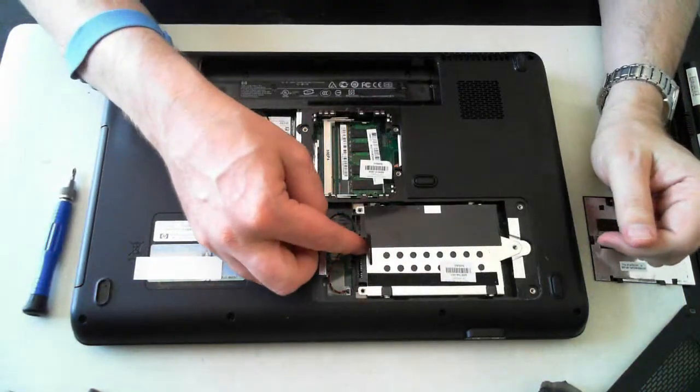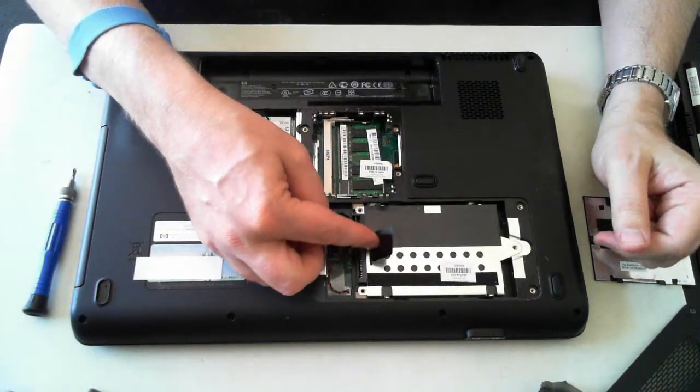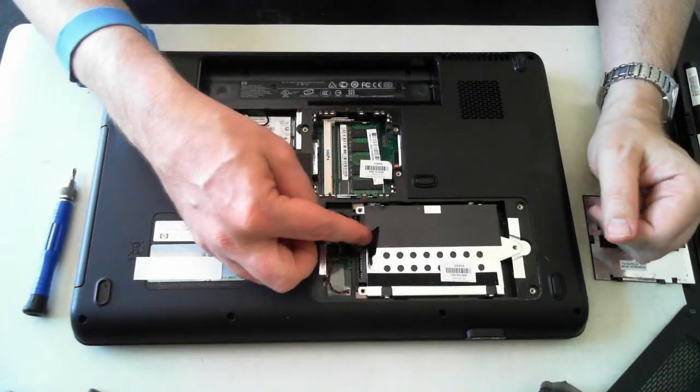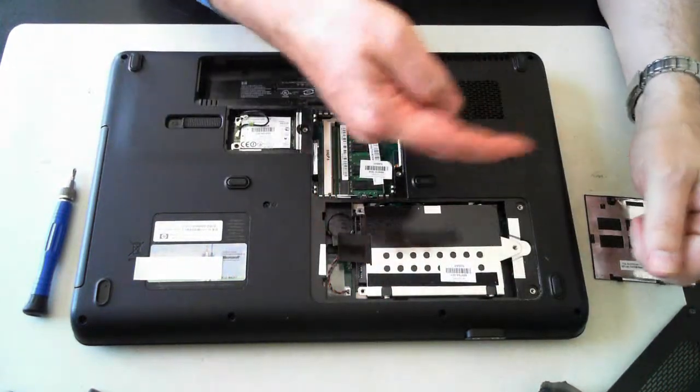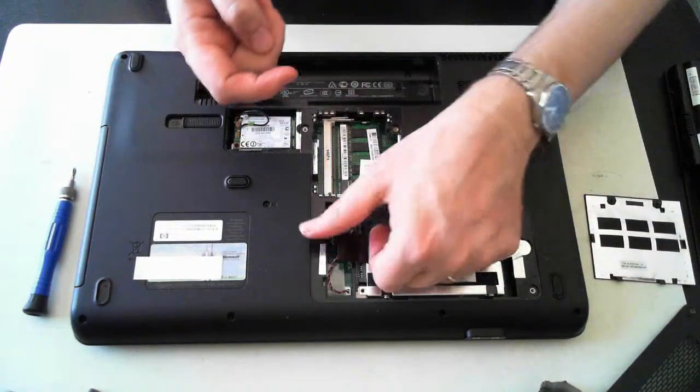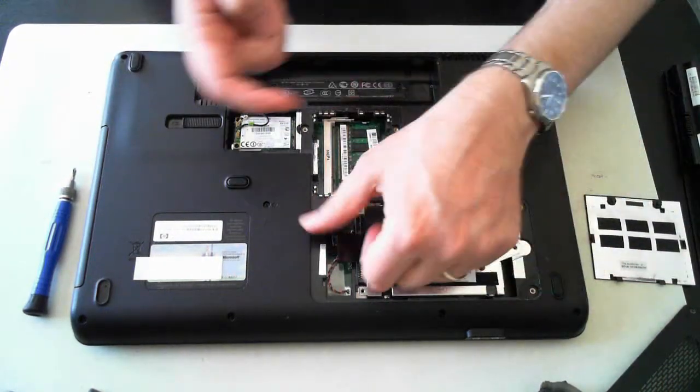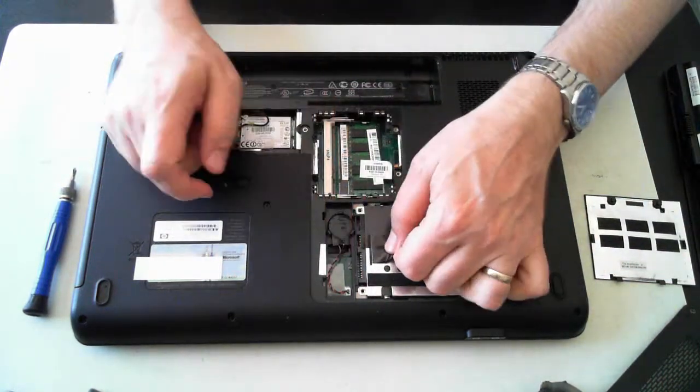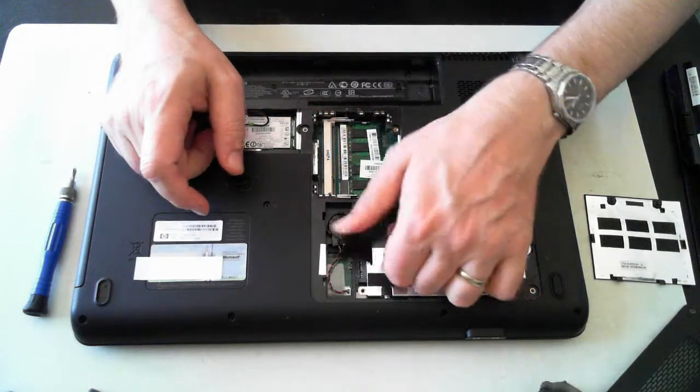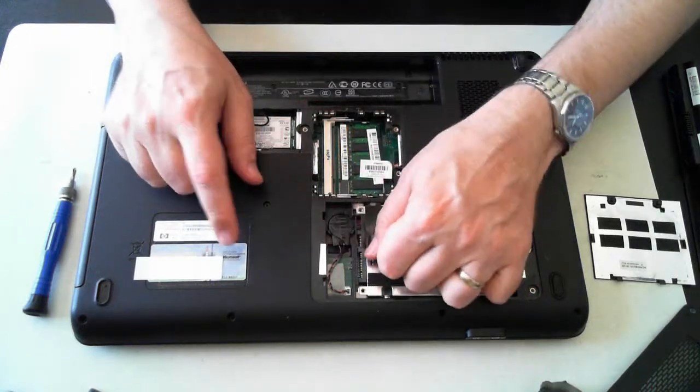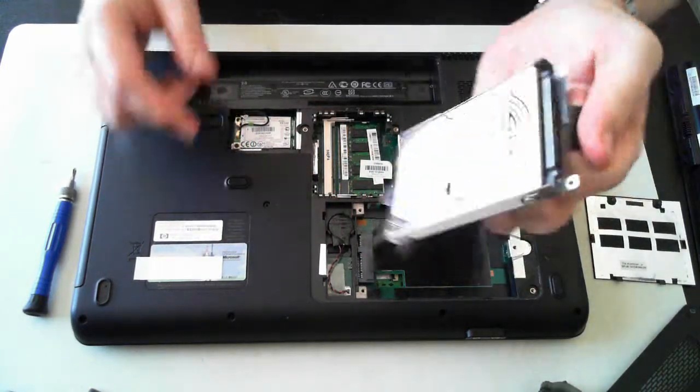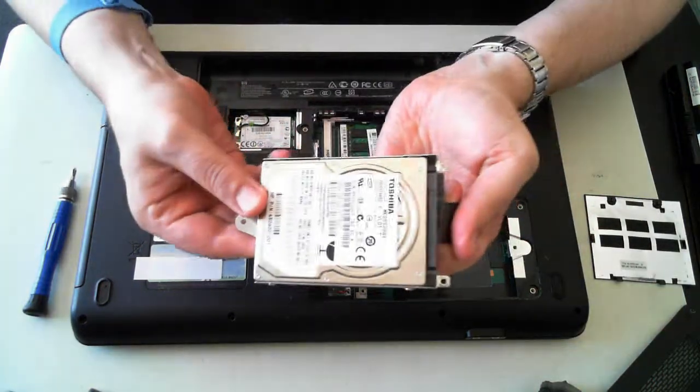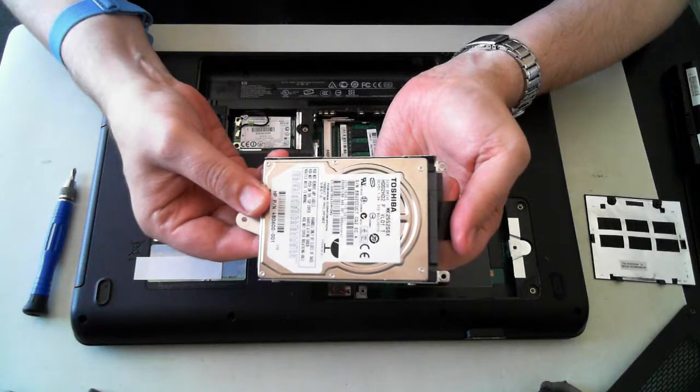And we've got this little plastic tab. Just use that to push the hard drive that way to unslot it. And then just pull it up. And there we can see we've got the hard drive.